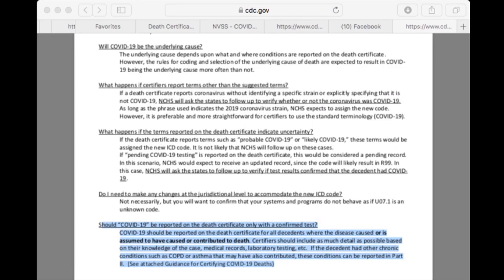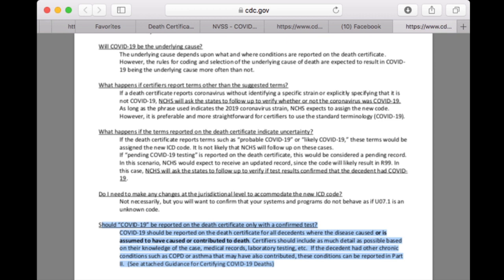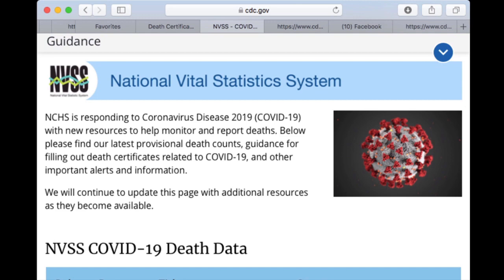The last line of the memo says: if the decedent had other chronic conditions such as COPD or asthma that may have also contributed, these conditions can be reported in Part 2. But COPD or asthma are definitely conditions that would put you in a more vulnerable position for COVID-19.